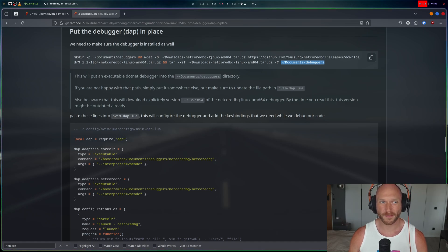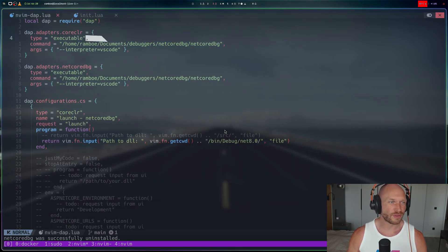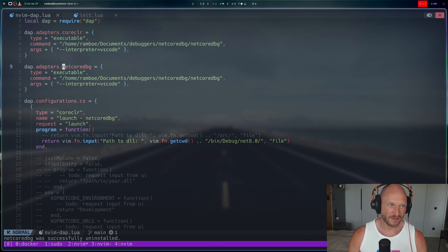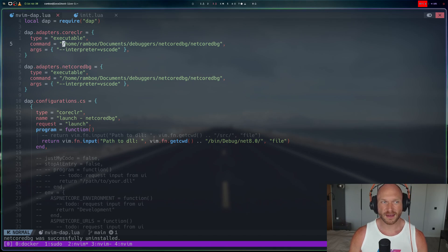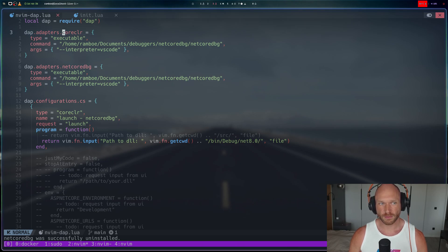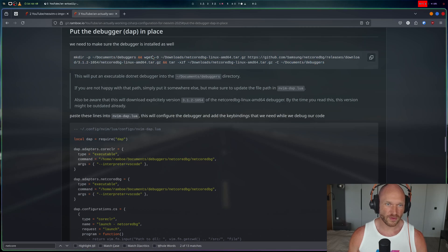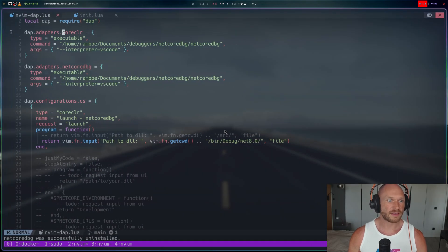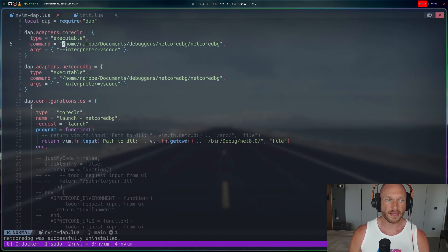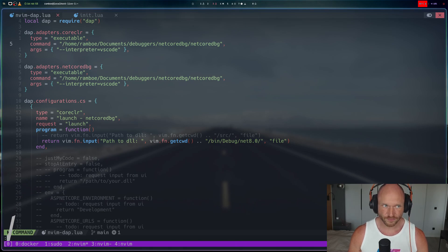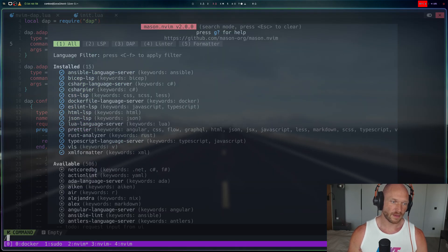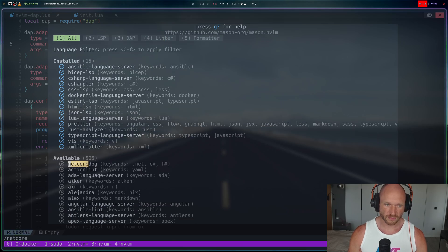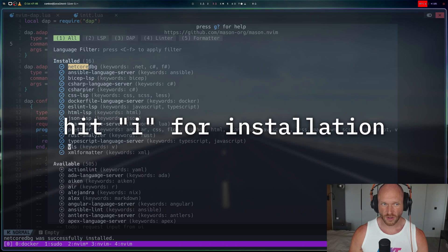The other thing that's not great is that we have both coreclr and netcoredbg set up as two DAP adapters in the exact same way. This is one thing we're going to fix: we're going to get rid of the absolute file path, get rid of the manual downloading, and install the .NET Core debugger with Mason. So I go to Mason and search for netcoredbg, find it right here, and install it.